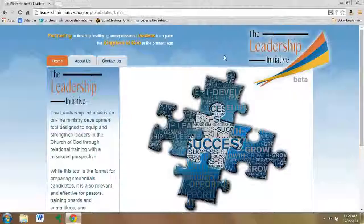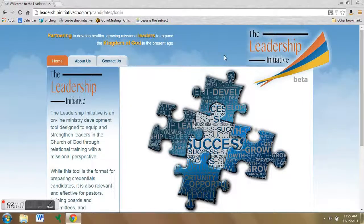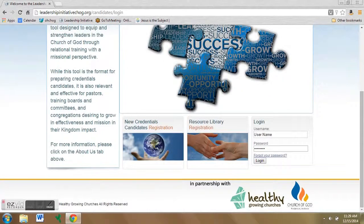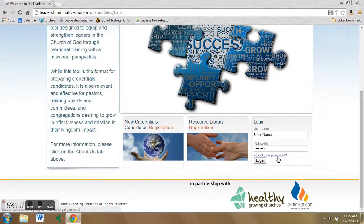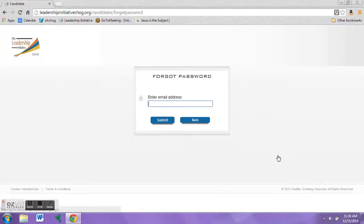This video will show you how to retrieve your password. Head to the Leadership Initiative website and click on the link that says 'Forgot your password' in the login box. This will take you to a page that asks you to enter your email address.